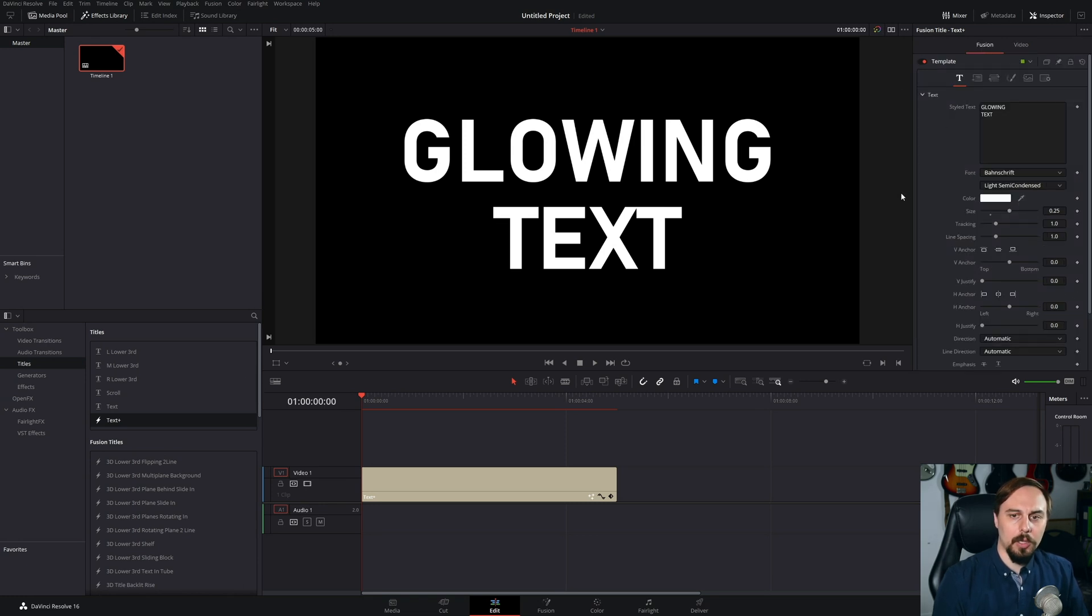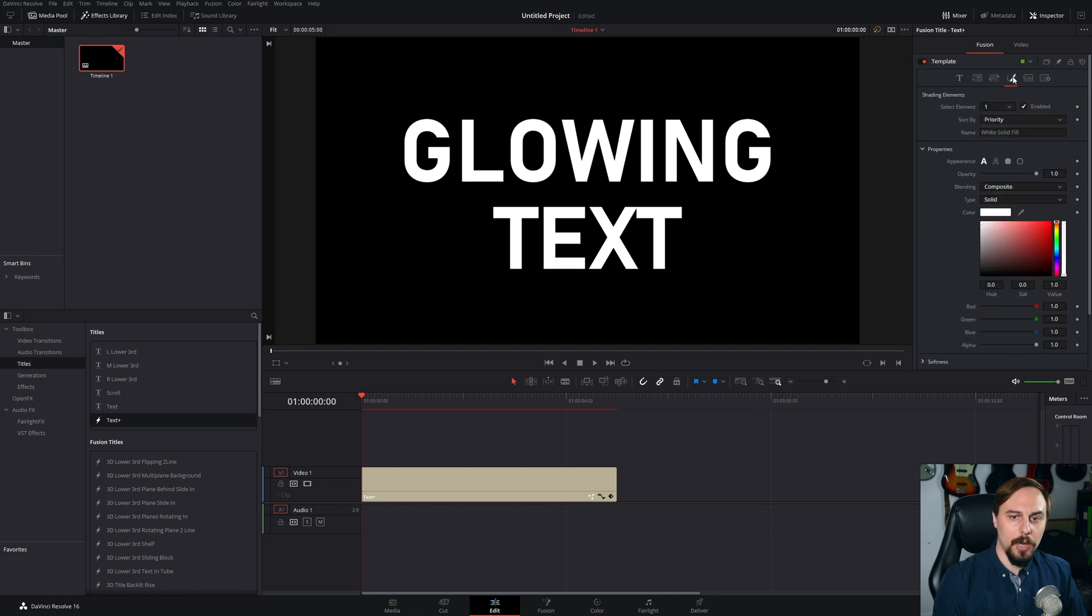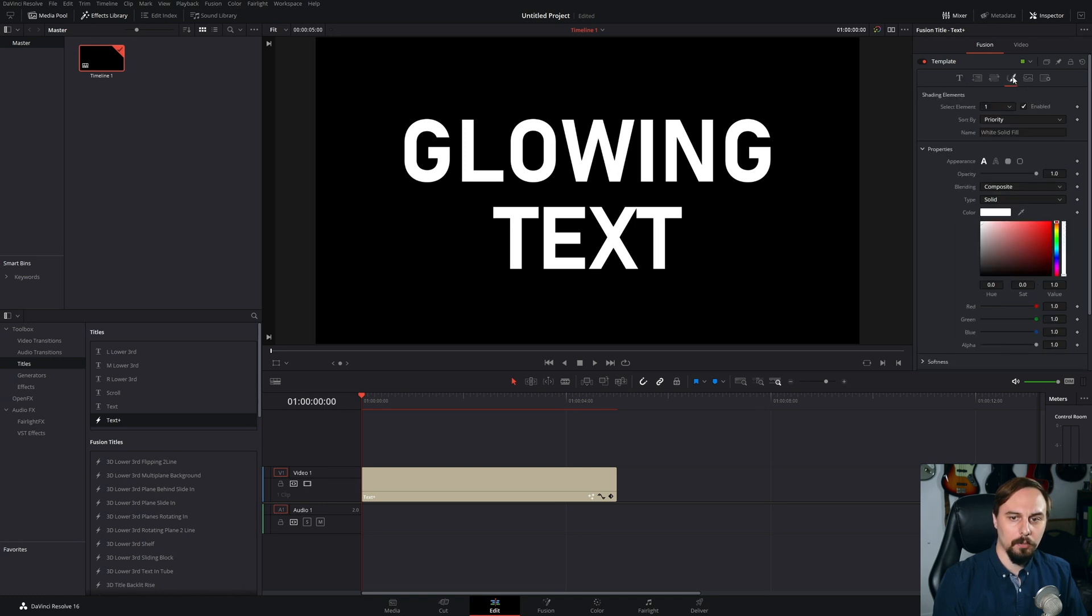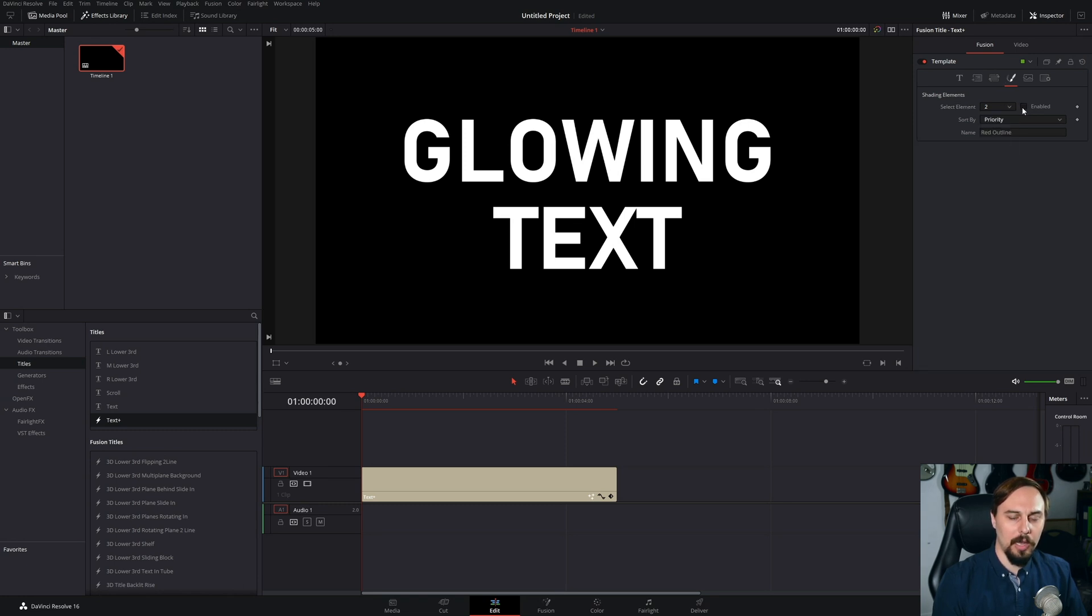Okay, so to create this effect what we're going to do is click on this right here, the shading section. We're going to select the element from 1 to 2 and hit enable. So what this is going to do is create an outline around our text.